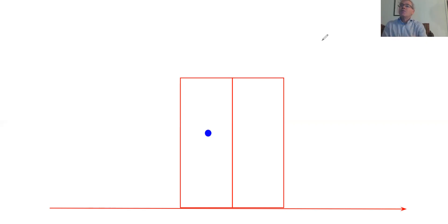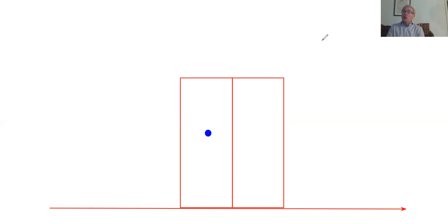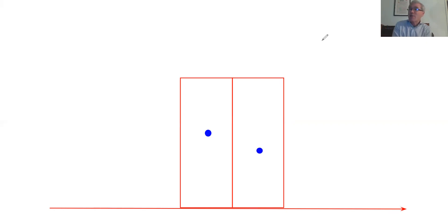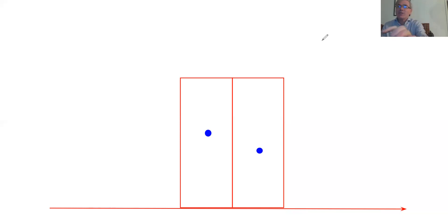Within that volume of the porous medium, there are going to be some particles — represented by this blue blob. In the next door box, there can also be some particles, but a different number. In this particular example, there are fewer particles in the right-hand box.